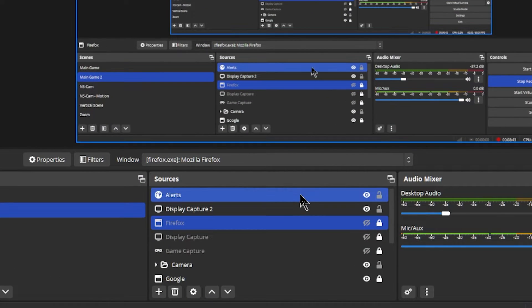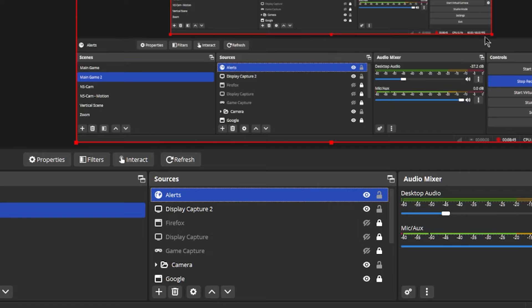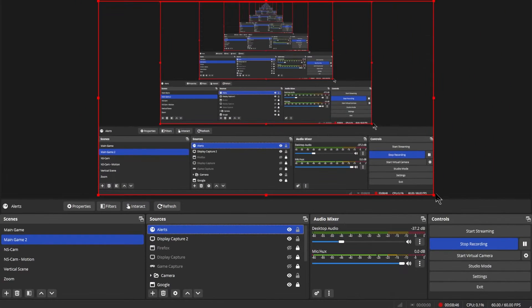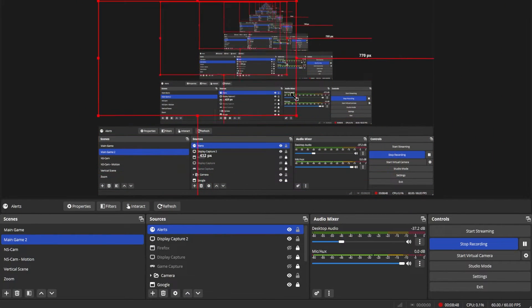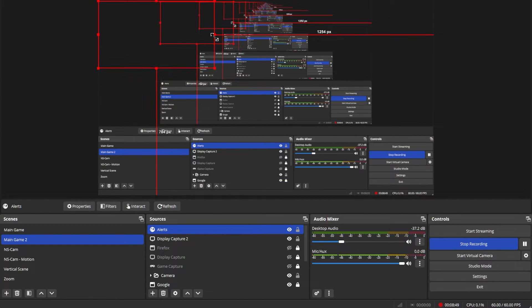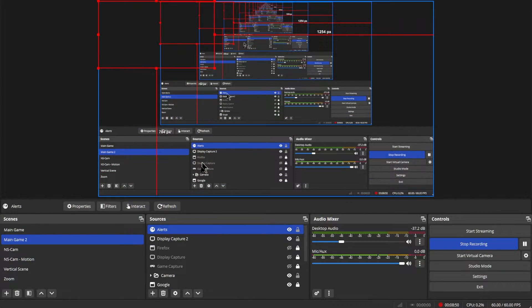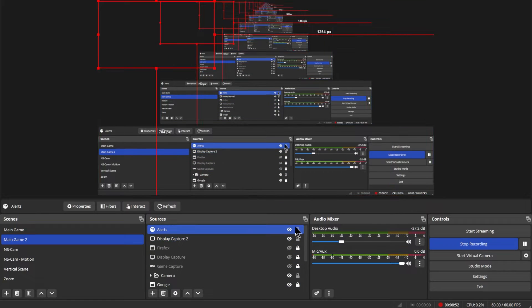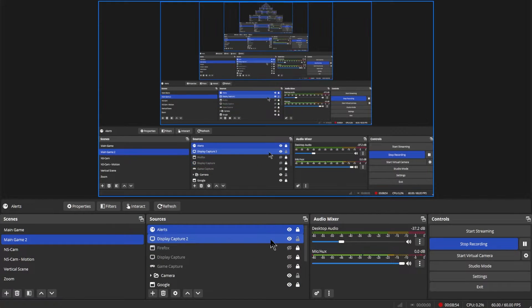One thing you'll notice is that the alert takes up the entire screen — we don't want that. So we need to go back inside of OBS and resize the alert. Go down to the bottom, find that source, shrink it down to the size you want, and lock it in place.